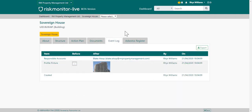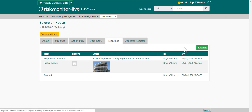The property event log records all transactions against the property. You can export this list and review it in Excel if necessary.